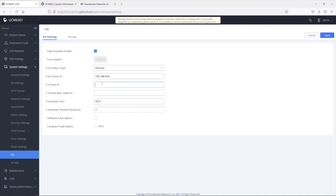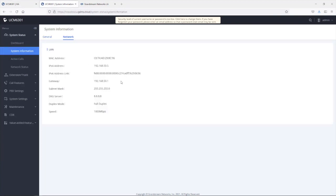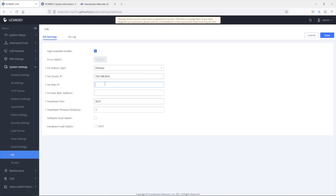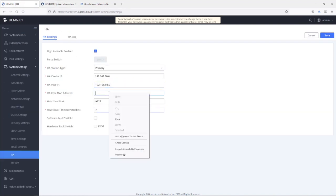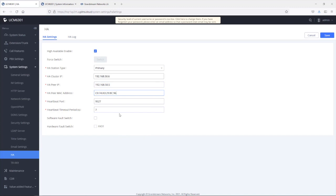Next, we enter the HA peer IP address. We need to go to the next UCM's network settings and get the local IP address, then paste it here. The HA configuration also asks for the MAC address of the peer UCM, so we copy the MAC address from the network settings and paste it in. The heartbeat port is the port number used for communication between the active and standby UCM for heartbeat requests and responses — I'll leave it as default.